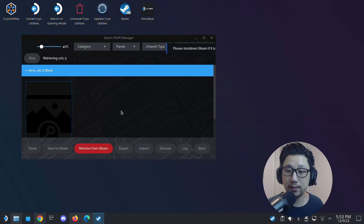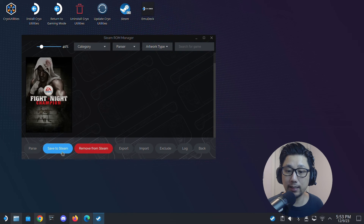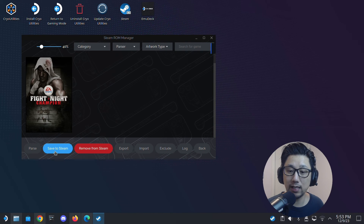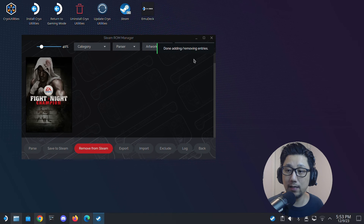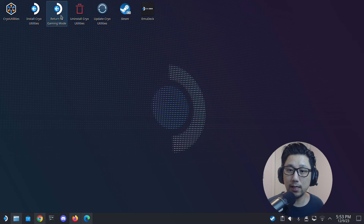Click Preview, then click Parse, and it should find the game — you can see Fight Night Champion here. Click 'Save to Steam.' Make sure you click that or it won't save. Wait for the top right to say 'Done adding.' Then close Steam ROM Manager and return to gaming mode to try it out.